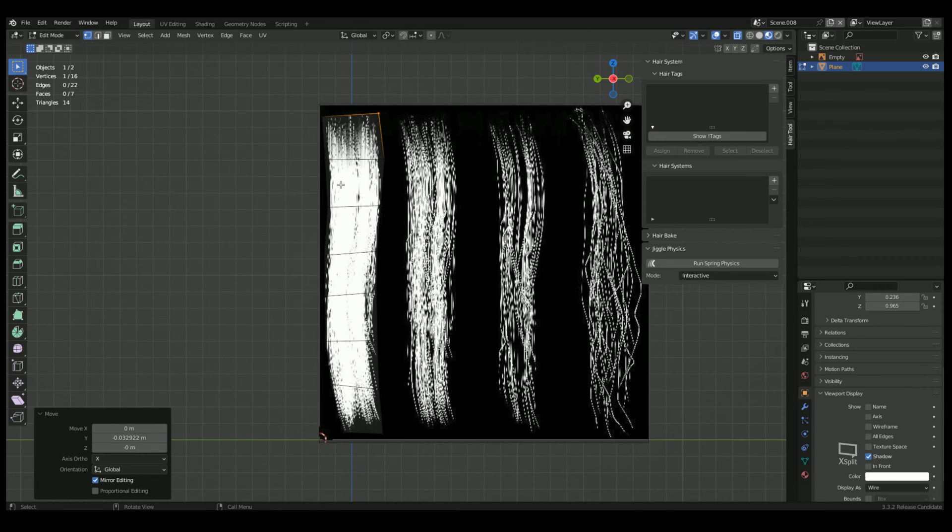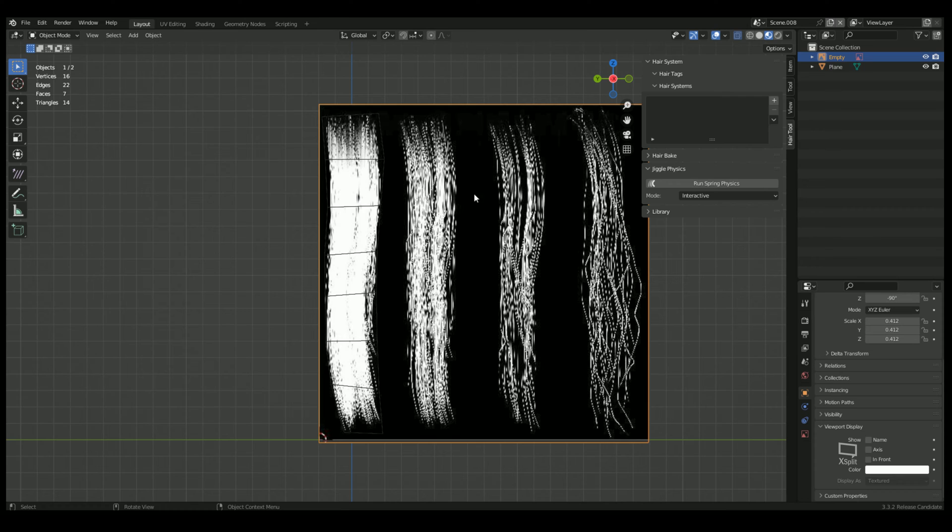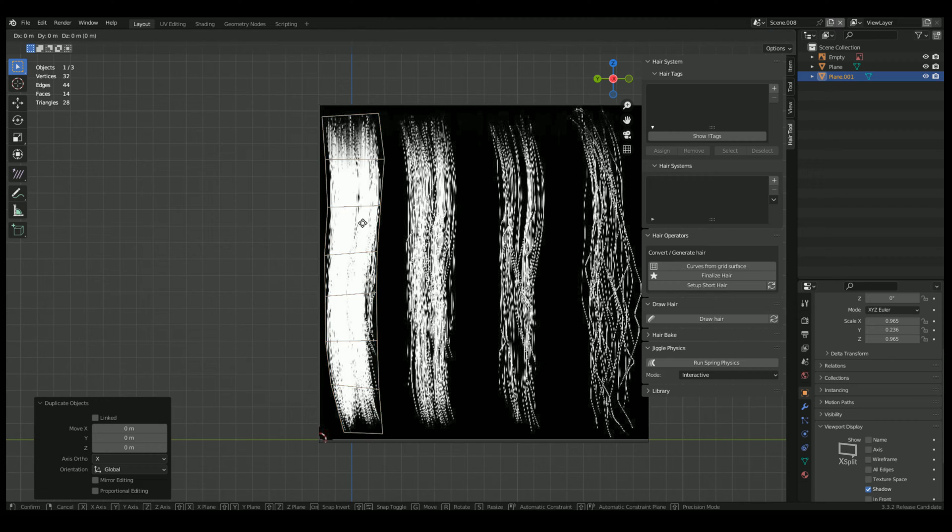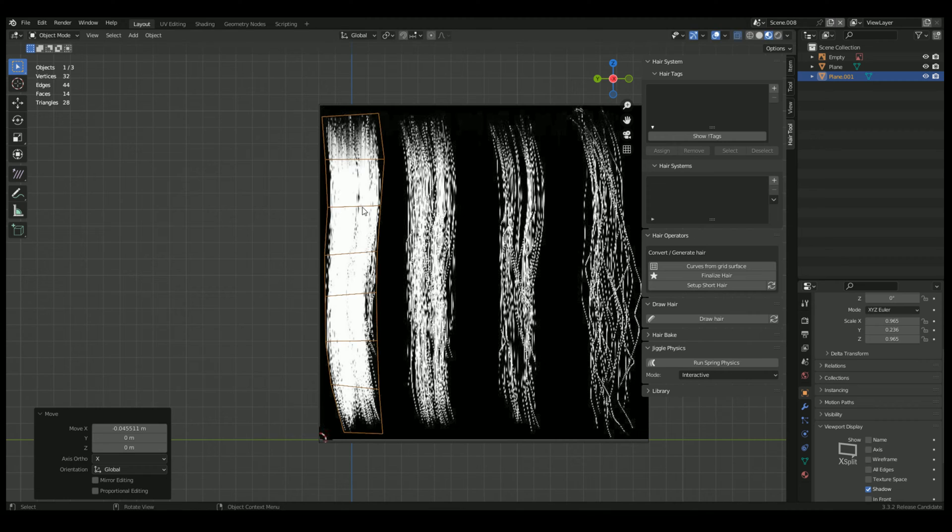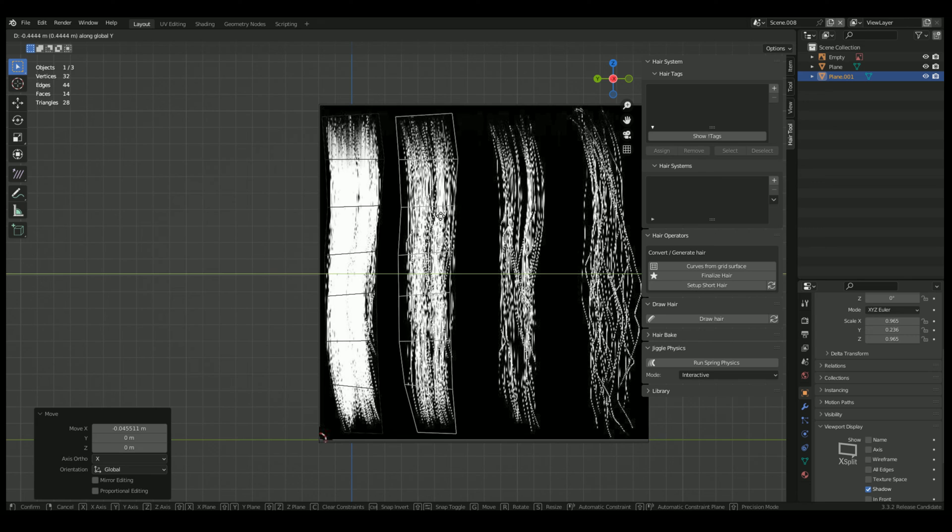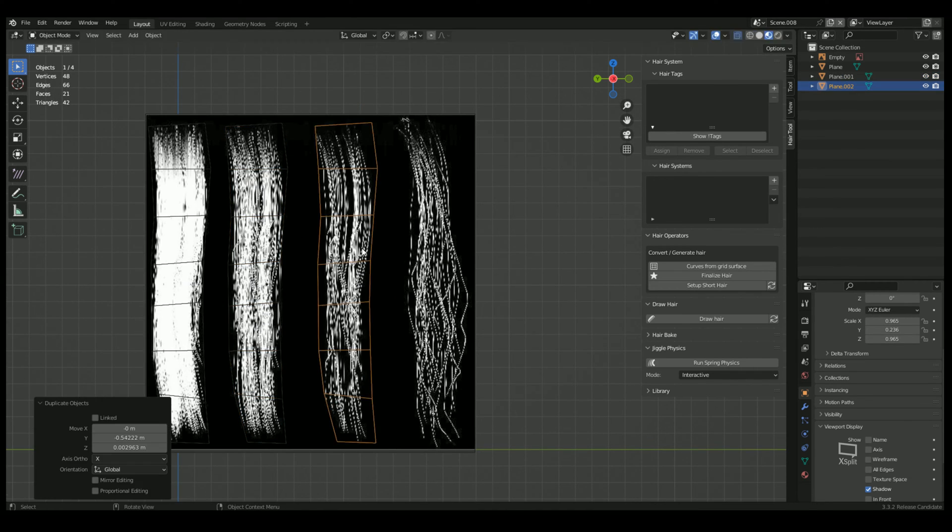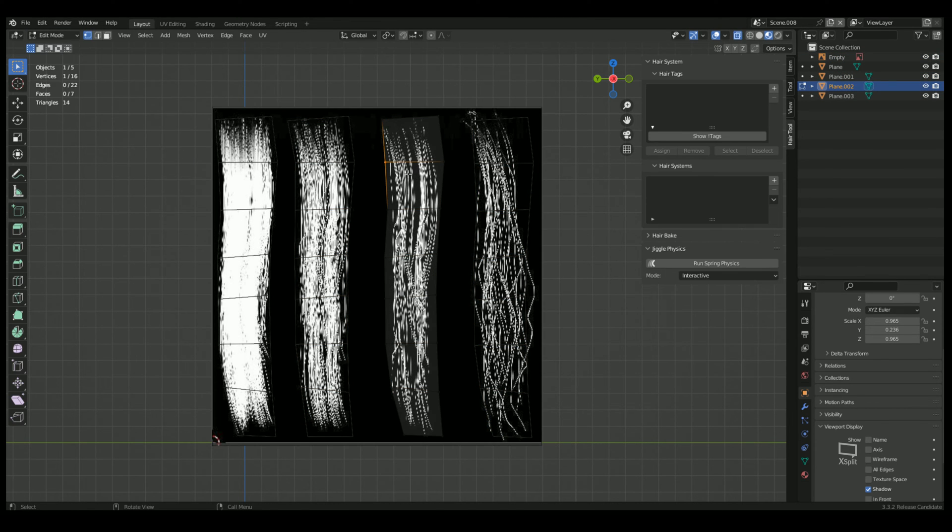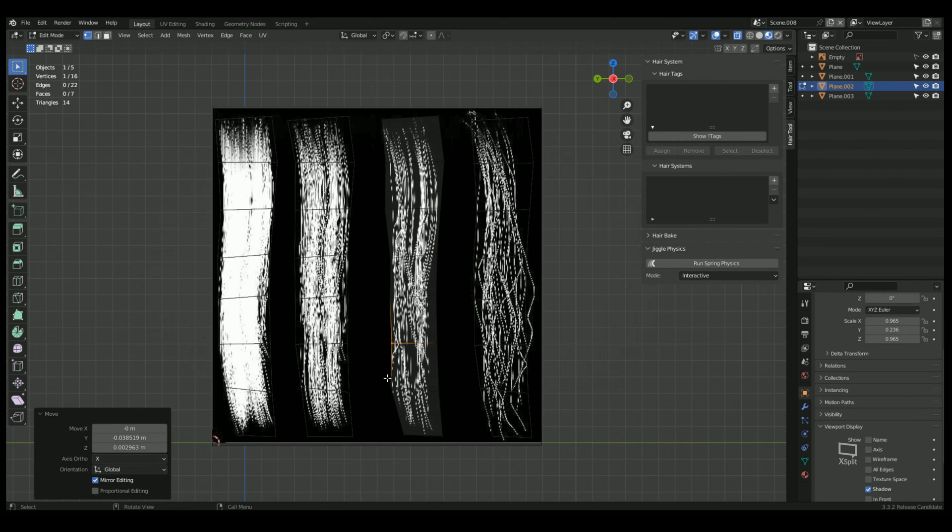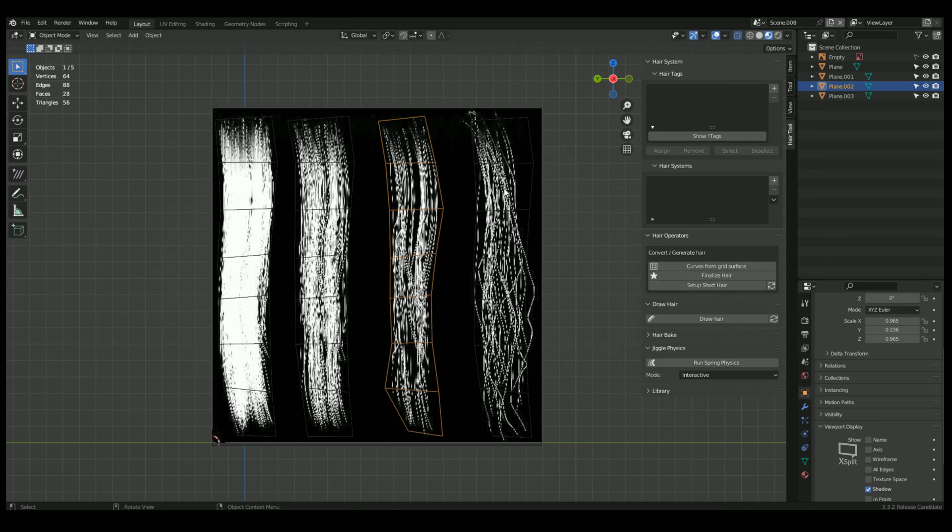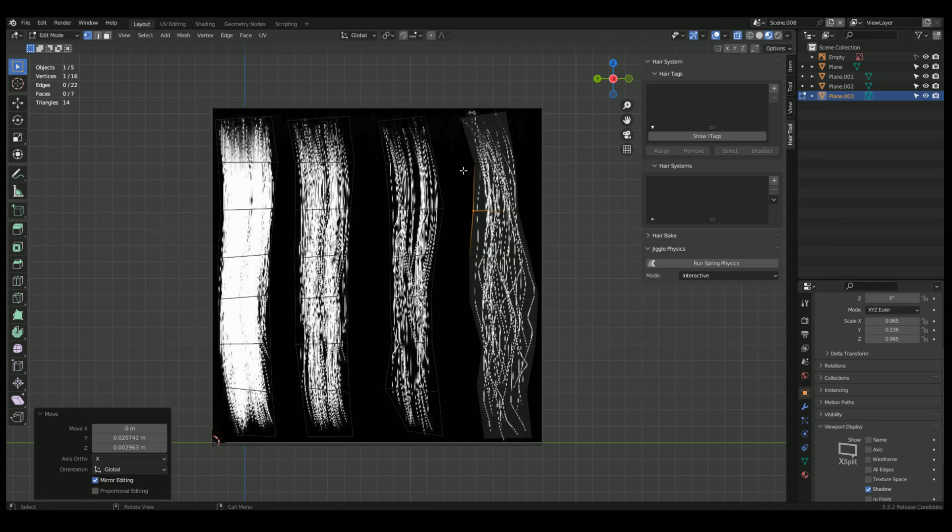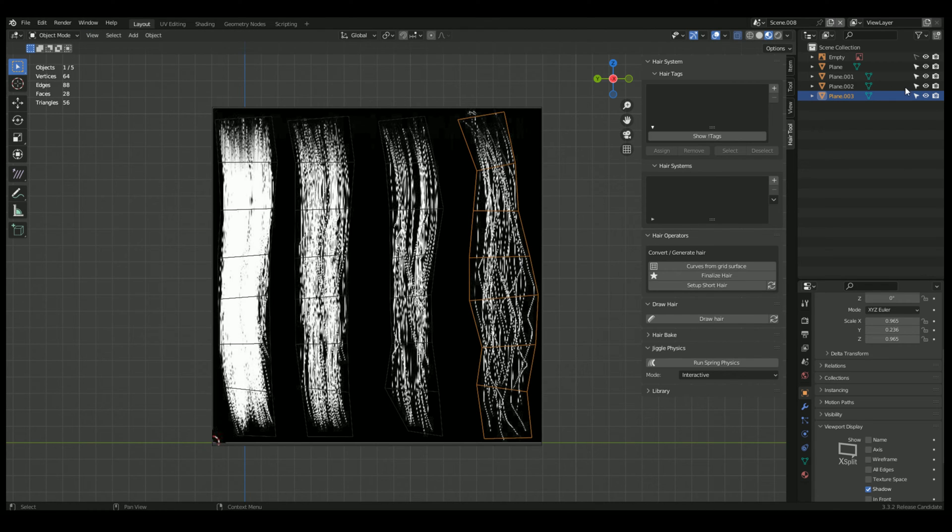Then what you can do is you can, if you want to, which I can probably just run through this really fast, can duplicate this. I can go ahead and hide this.